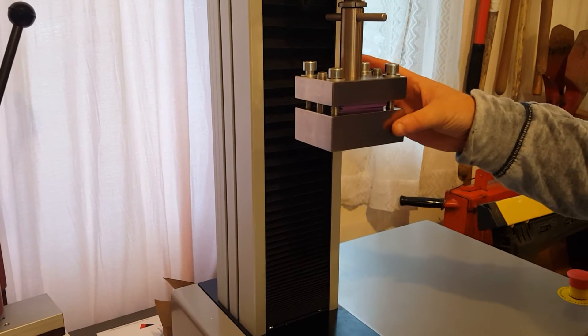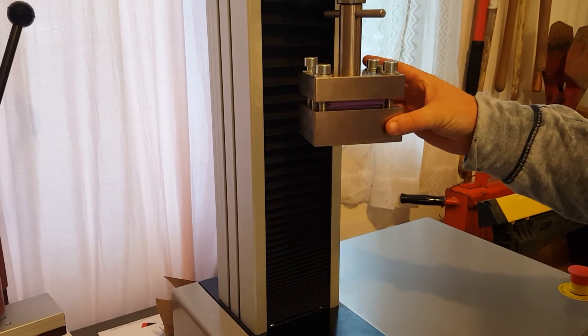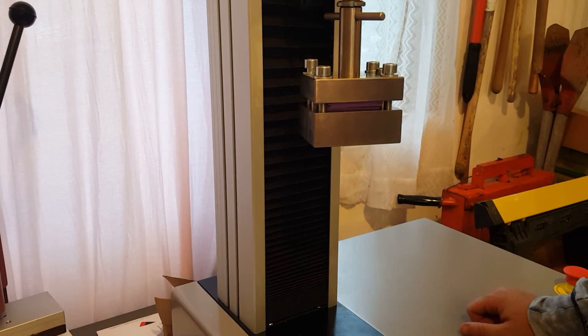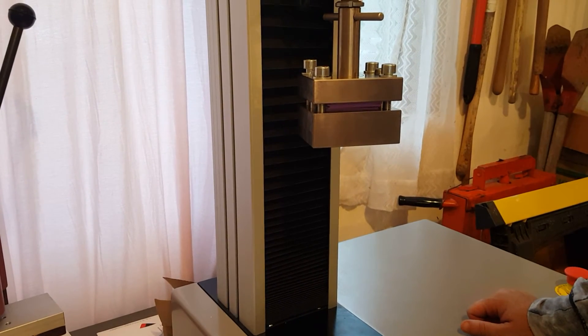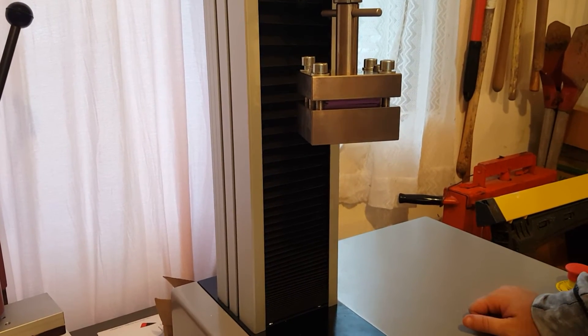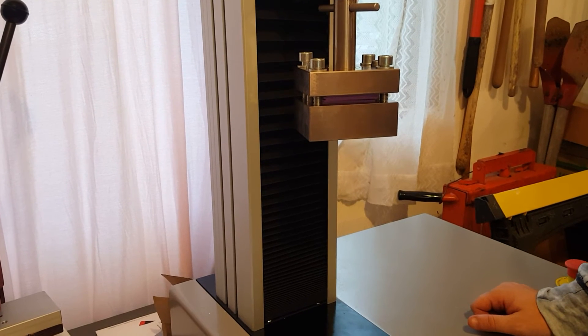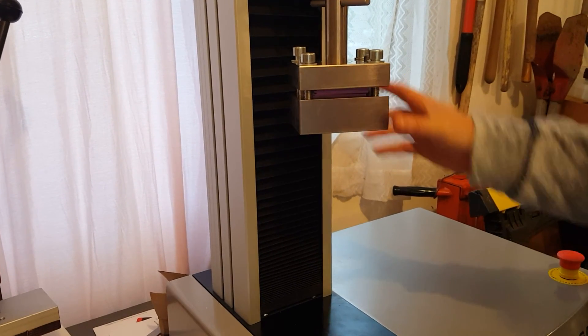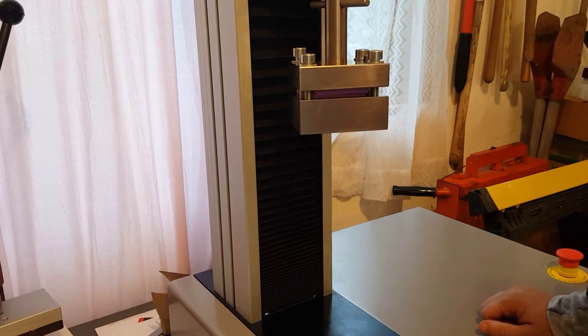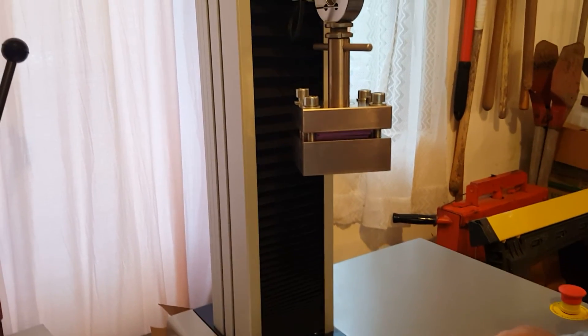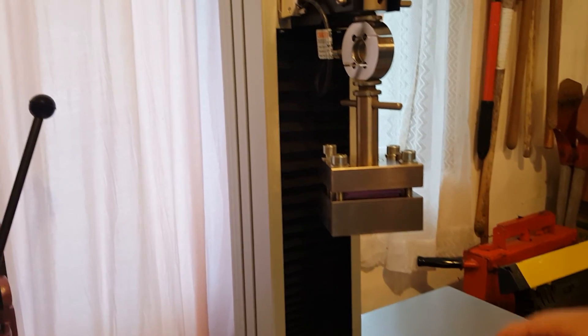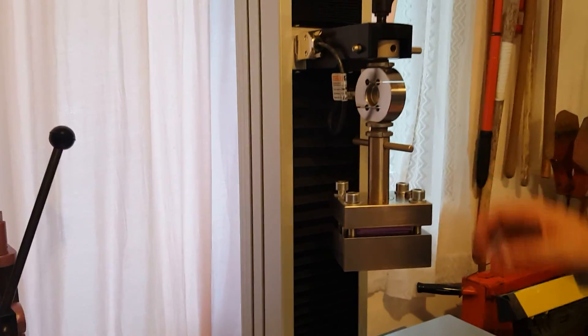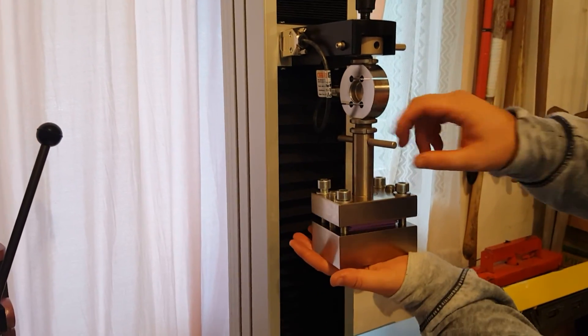That's it for the ASTM D732 shear fixture for plastics. If you have any questions about how to do this test, lead time, quotes, availability, just send us a message on the web. Thanks, have a great day.